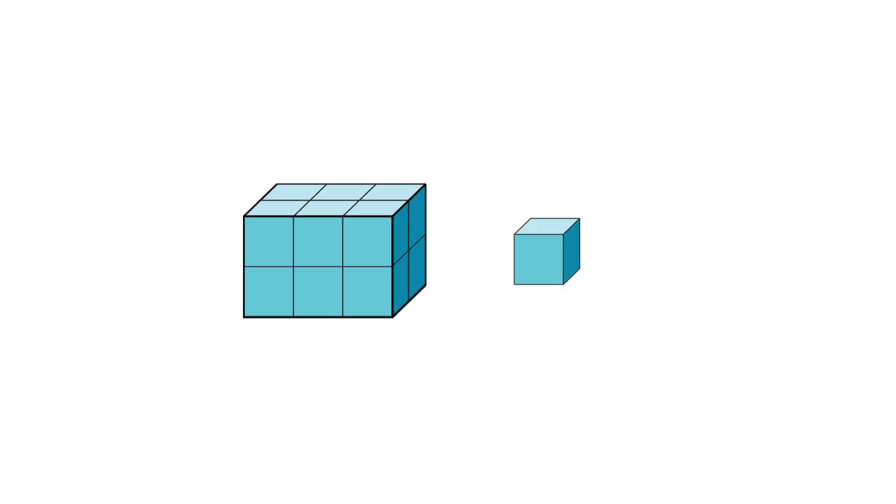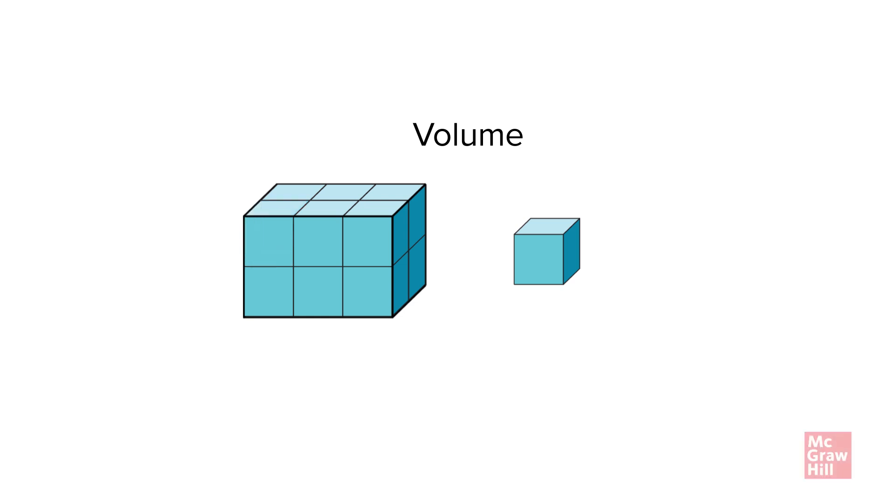The space occupied by a three-dimensional figure is called volume. To find volume, you can pack rectangular prisms using unit cubes with no gaps or overlaps.